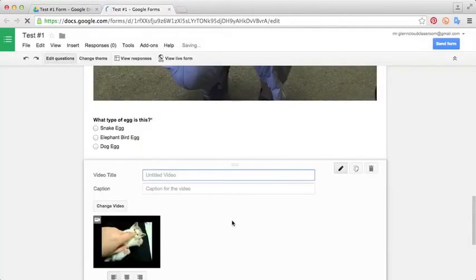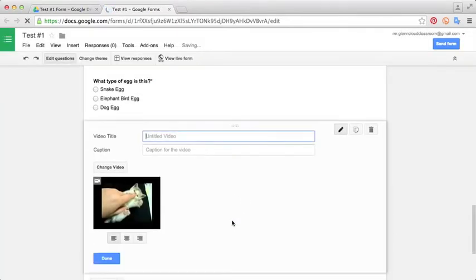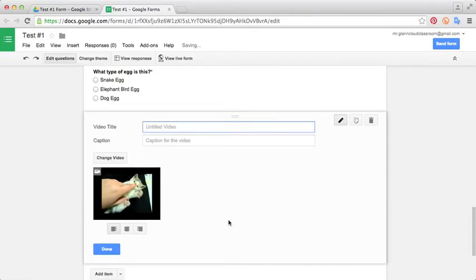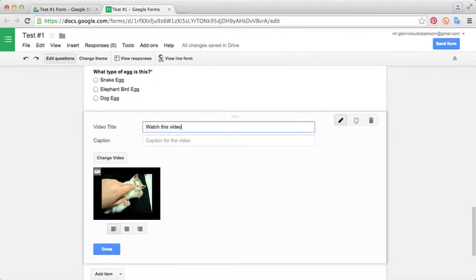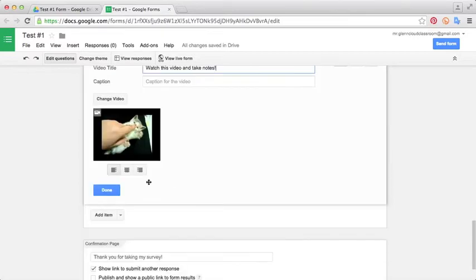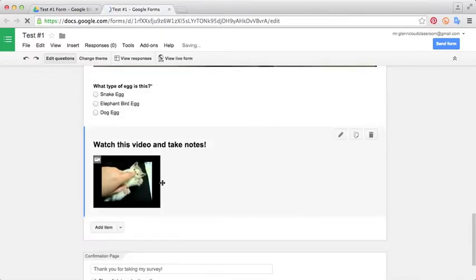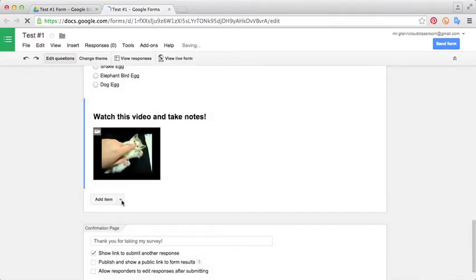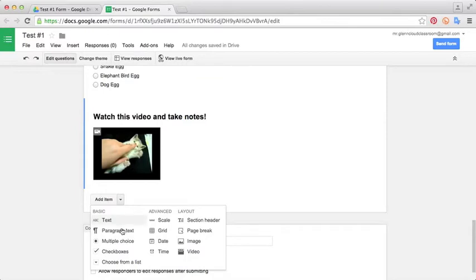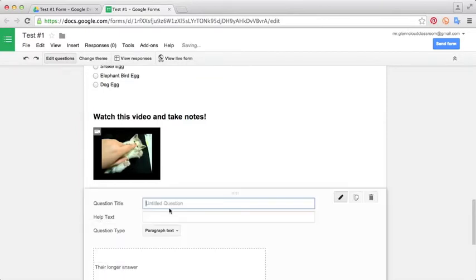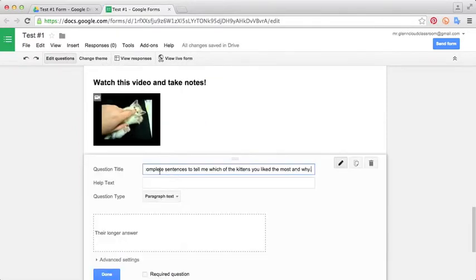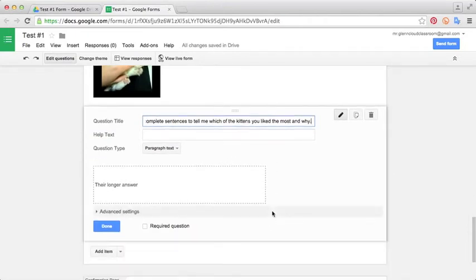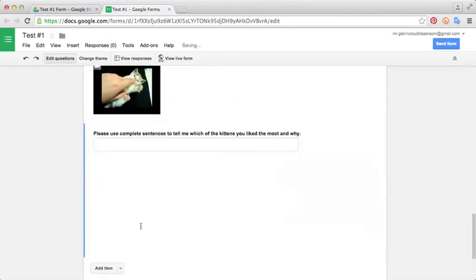That's going to embed the movie into our assessment. If you want, you can click title and say something like watch this video and take notes. We'll select done. Then we'll give this a paragraph text question at the end. We're going to ask the students, please use complete sentences to tell me which of the kittens you liked most and why. We'll select done.